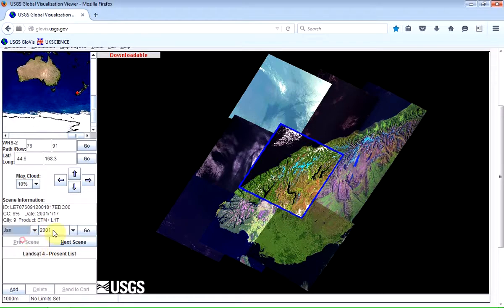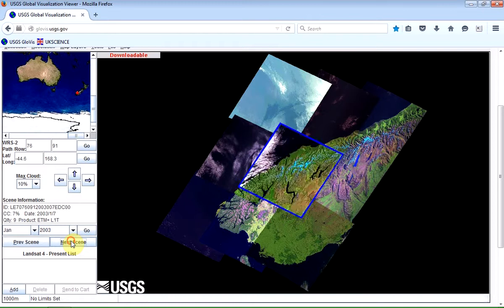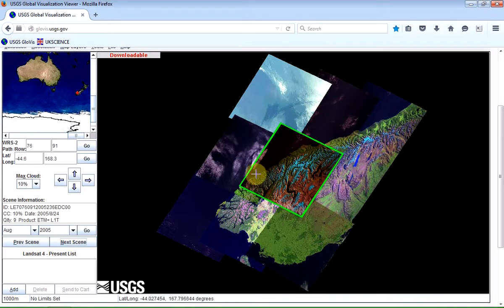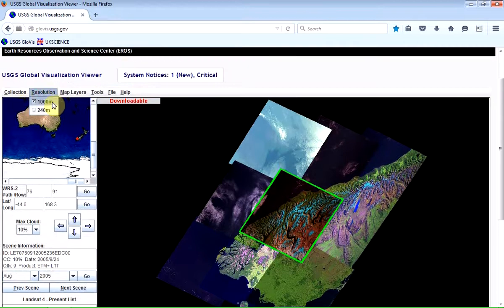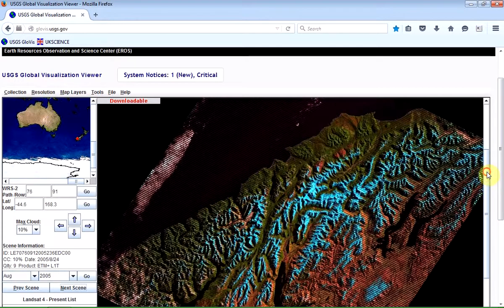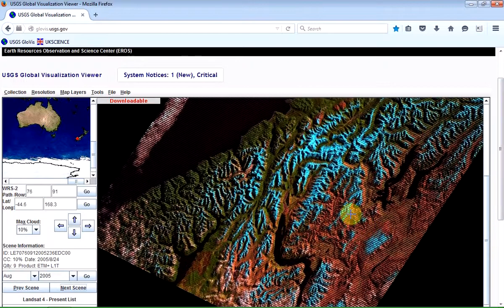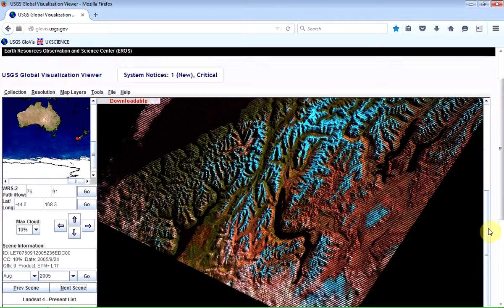I'll go back to January 1988 and click Go. You can see it actually jumps to 2001, and then you can just keep clicking on Next Scene, going through time. It's a bit difficult to see detail in some of these images because by default the resolution is set to 1,000 metres, so I'm going to reduce that to 240 metres. Now I'm looking at an entire tile. You can actually see in this example that there are stripes in some of the images, which is one of the characteristics of the sensor.